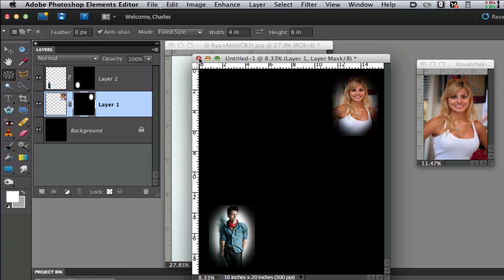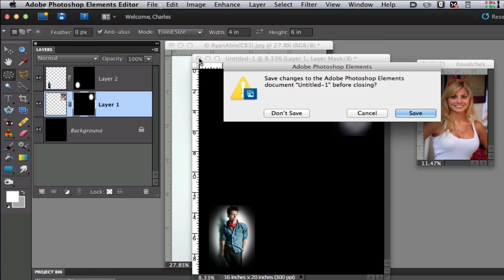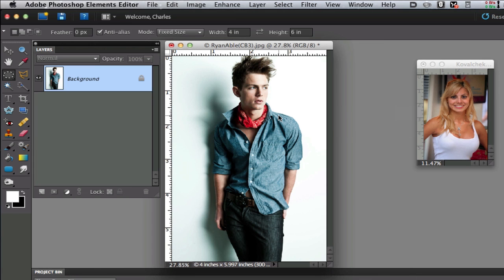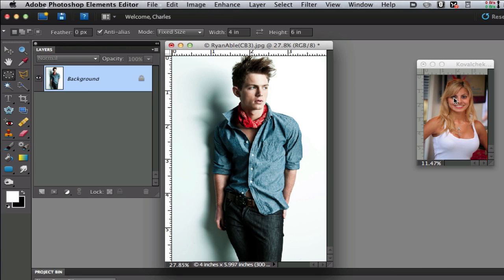I'm going to close this image down and not save it, starting from scratch. Start by opening all the images that you want to put in your collage. Right now I only have two open because I want to make this tutorial fairly short.